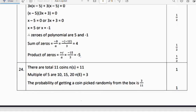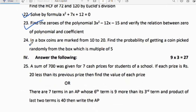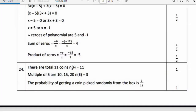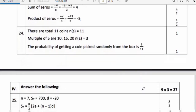Question 24: In a box, coins are marked from 10 to 20. Find the probability of picking a coin that is a multiple of 5. Total coins = 11 (10 through 20 inclusive). Multiples of 5 in this range: 10, 15, 20 — so 3 favorable outcomes. Therefore probability = 3/11.